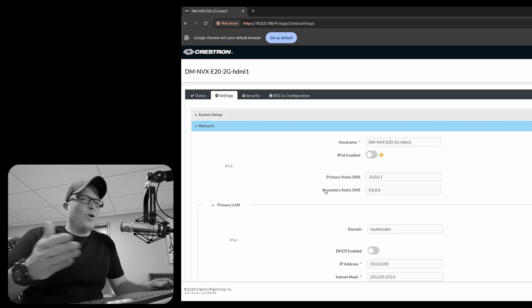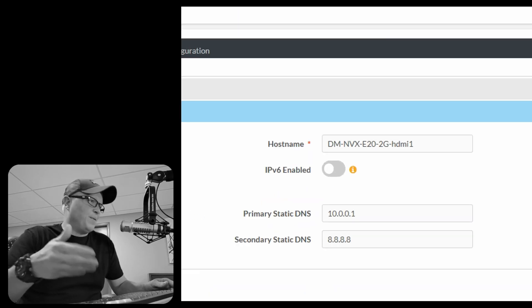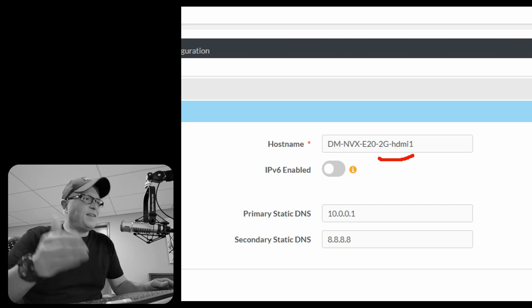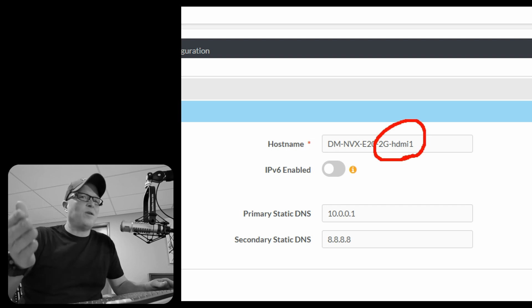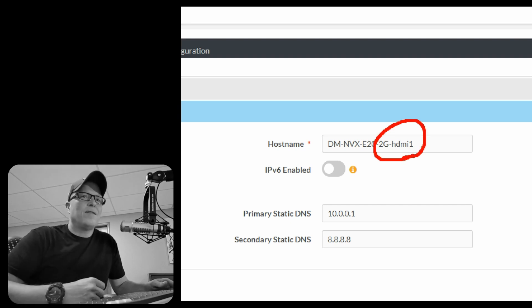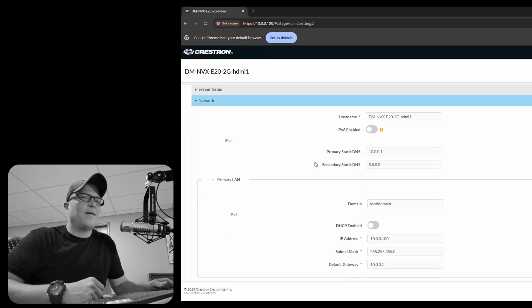Your hostname, you want to give it a name like input 1, input 2, or TV, or you want to be descriptive. That way the NVXs are easier to figure out.